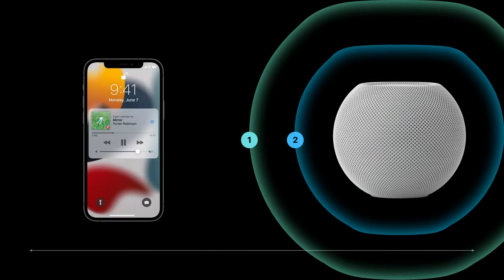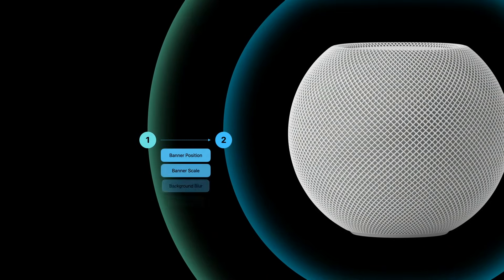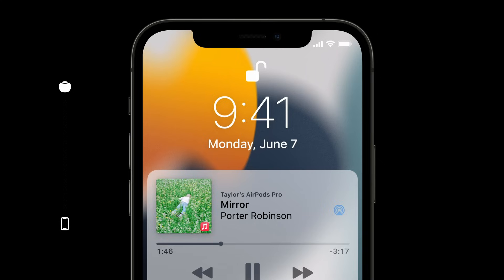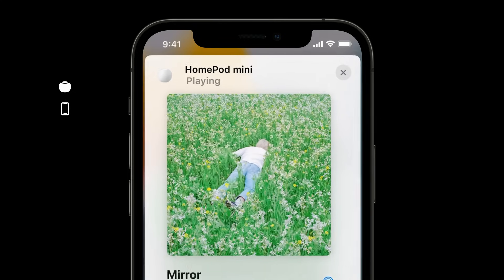We achieved this by creating two discrete boundaries around the HomePod and respond to your movement across and between them. Feedback is provided when your iPhone reaches the first zone, between the first and the second to instruct you to move closer or allow you to cancel the interaction, and finally when your iPhone reaches the second zone, to confirm and transfer music. Feedback is continuously provided from the moment iPhone reaches the first distance threshold. On screen, the banner position, scale, and modality created by the background blur increase fluidly and in direct response to your distance from the HomePod.